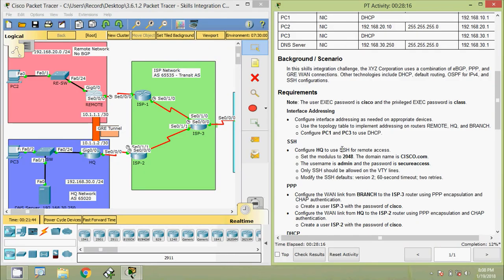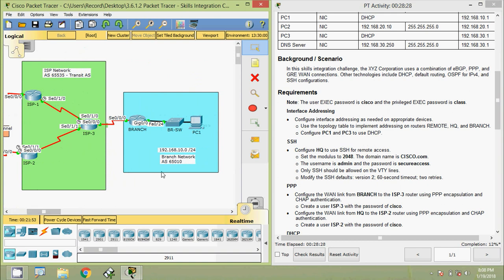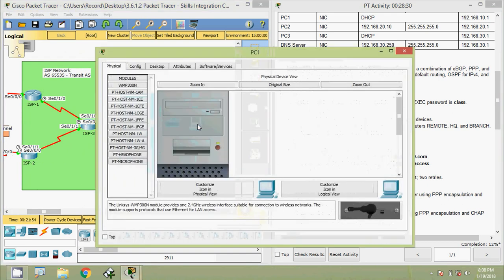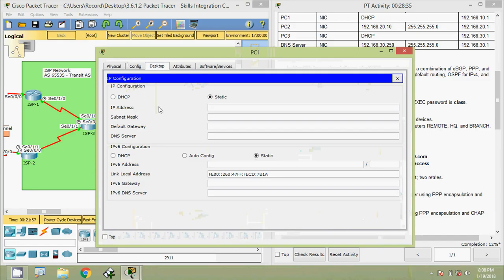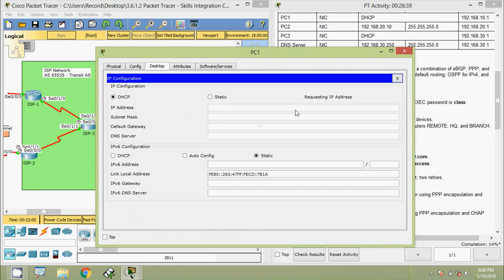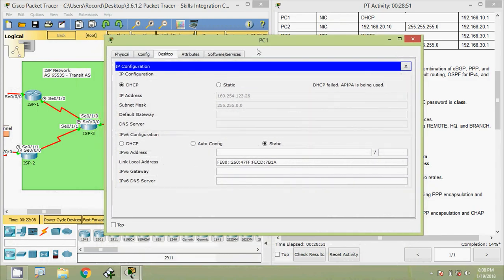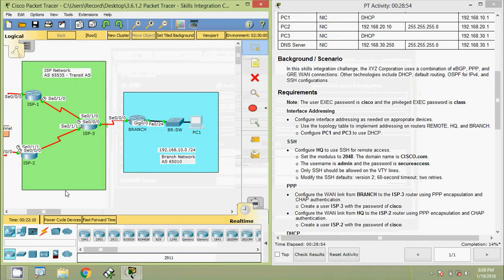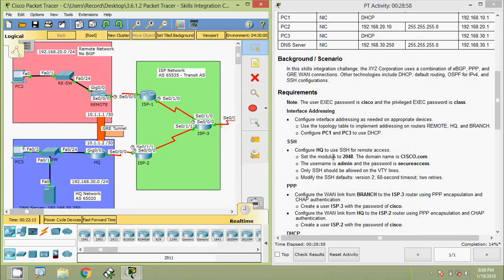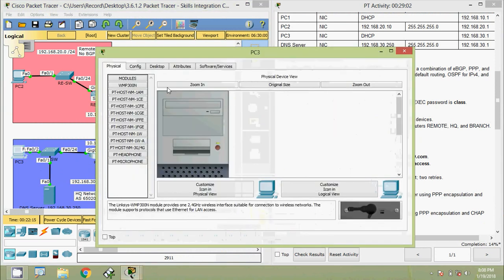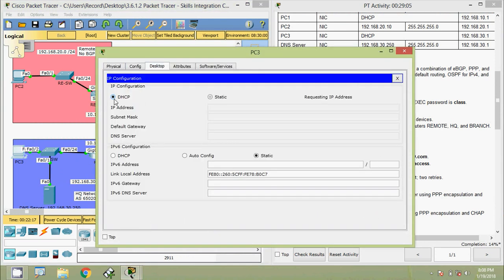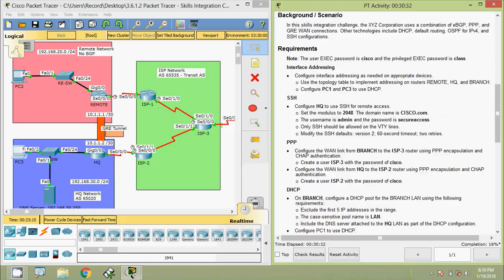IP addressing is now configured for all three routers. Next we configure PC1 and PC3 to use DHCP. Coming to our topology and selecting PC1, we go to Desktop > IP Configuration and change from static to DHCP. It starts requesting an IP address, but we don't receive one yet because the DHCP server still needs to be set up. We also set PC3 to DHCP the same way.